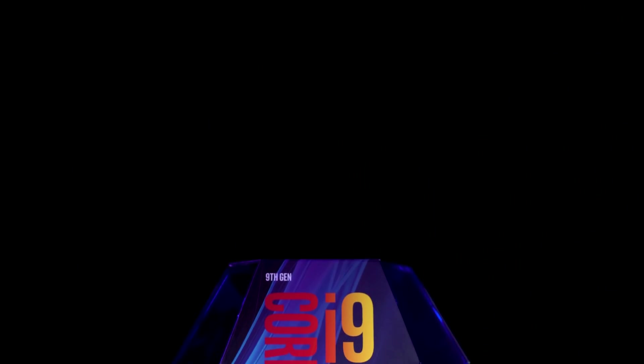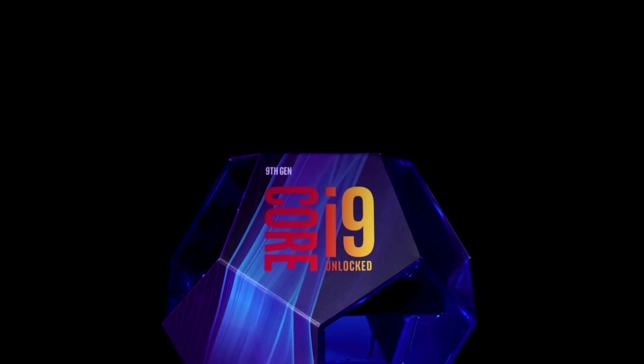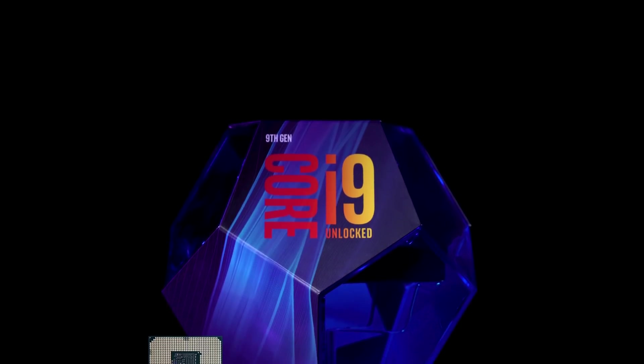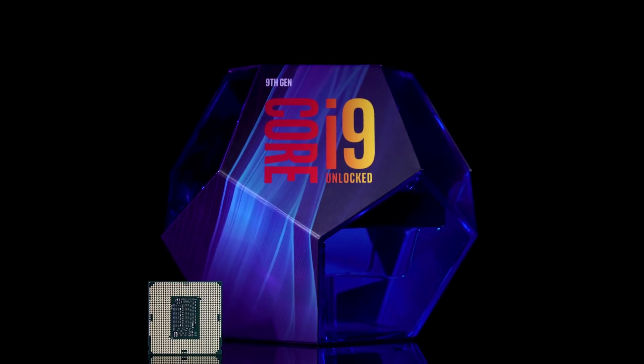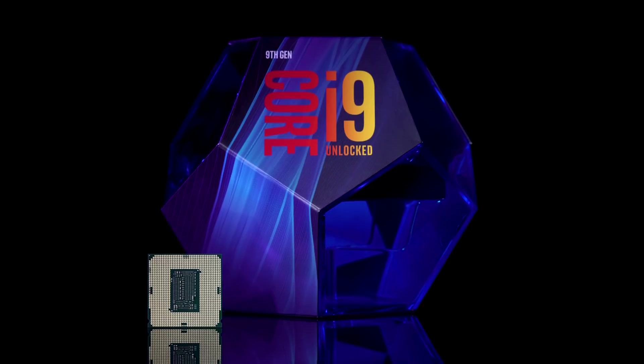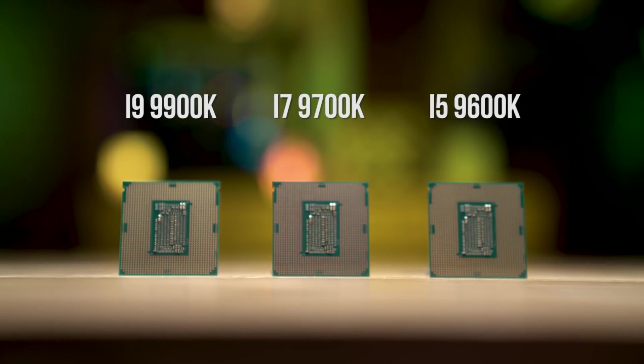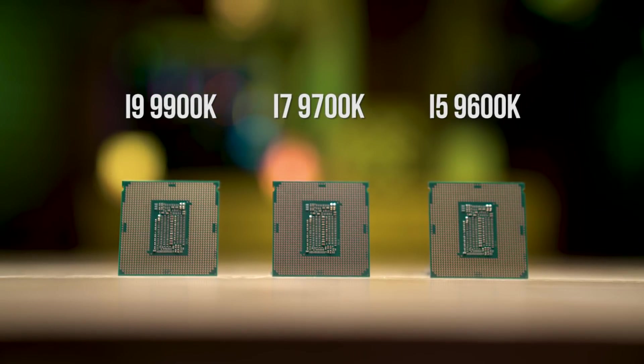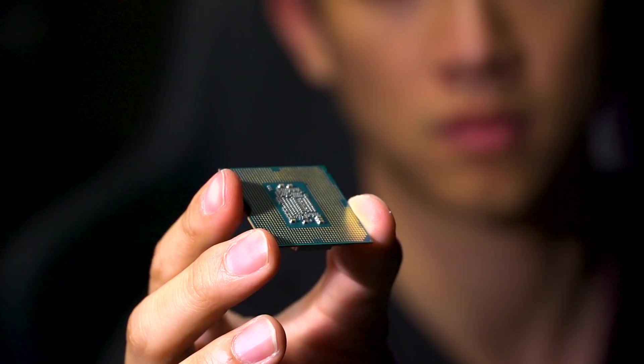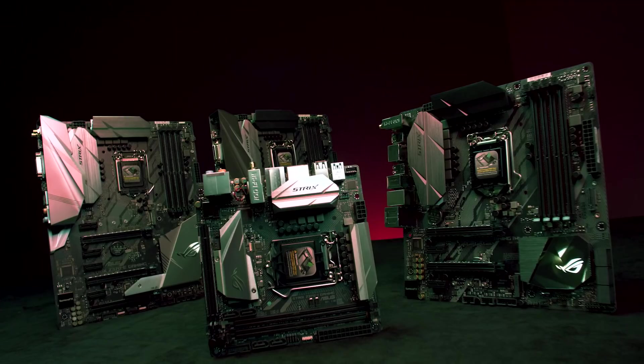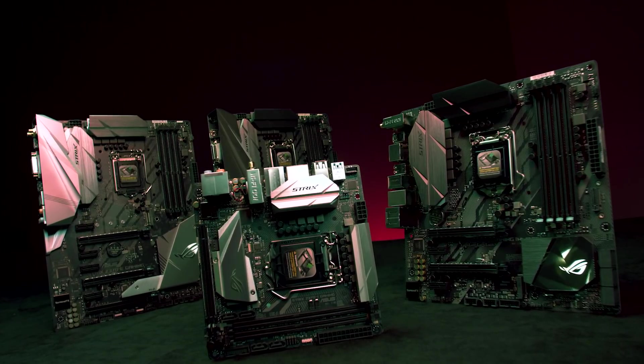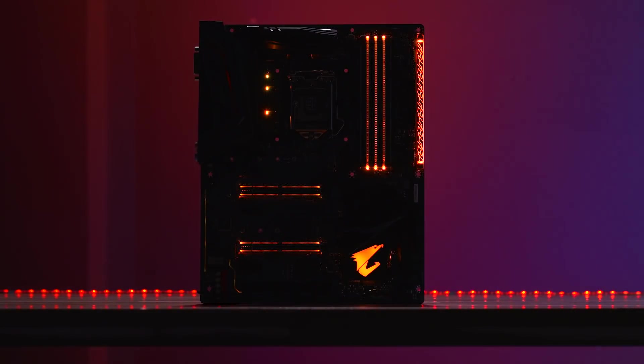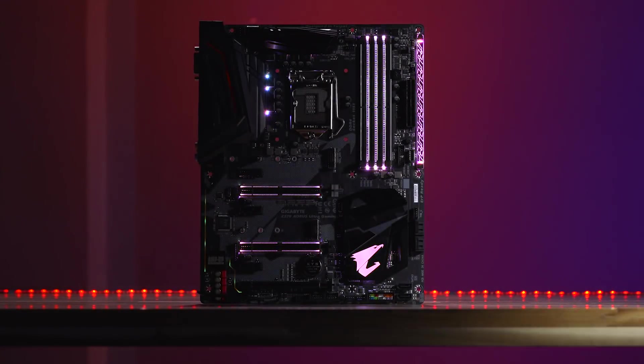The 9th generation Intel lineup includes the i9-9900K, the i7-9700K, and the i5-9600K. All three processors are built for the LGA1151 socket. That means, just like their 8th gen cousins, these 9th gen chips will work on motherboards built around Intel's Z370 and their new Z390 chipsets.